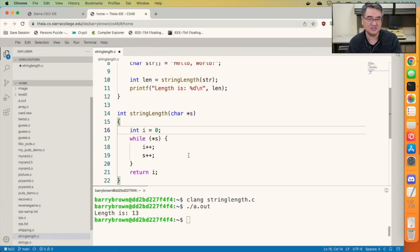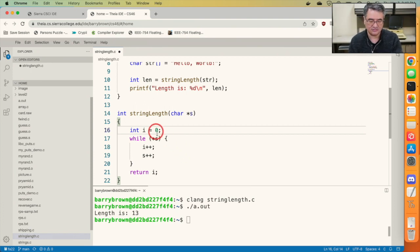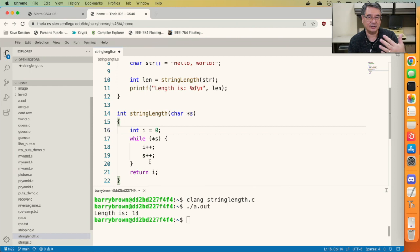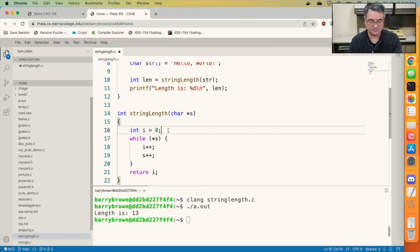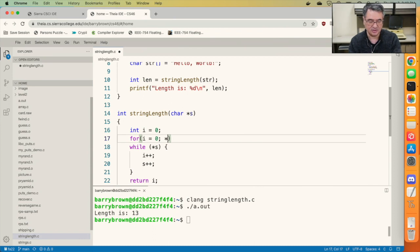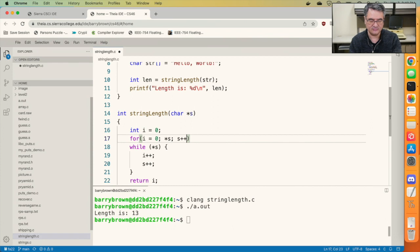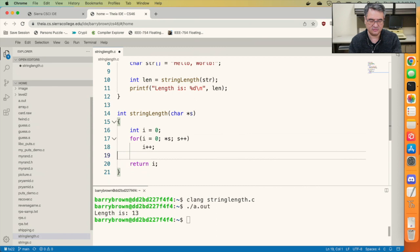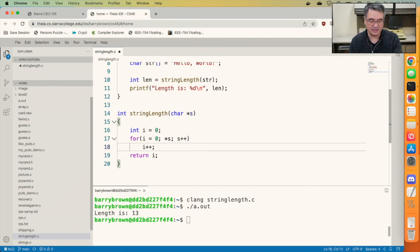So let's make the changes to the loop. Now I still need this counter both inside the loop and outside the loop, so I'm going to retain the declaration outside the loop so that I can return its value afterwards. Let's go ahead and put the initialization here, and then our condition is just star s, comes from the while loop. And our increment is to increment the value of s. And then the rest of the loop can be modified so that it's just incrementing i.